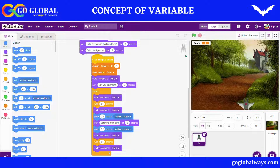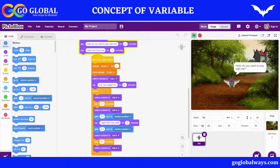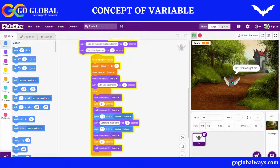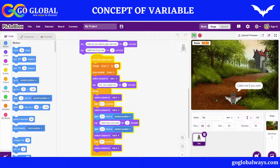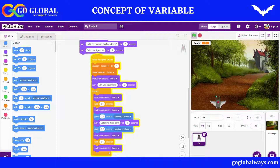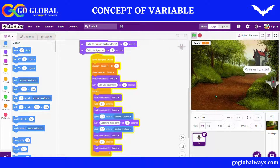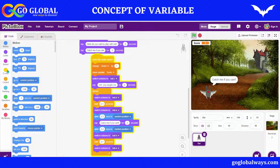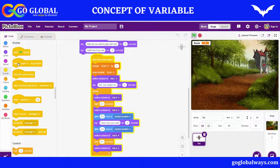Now if I run it and click on the bat, your bat will go to a random position and you have to catch it to increase your score. I also want that when I press the Space key, the game should stop, so when I press Space I want my bat to hide.